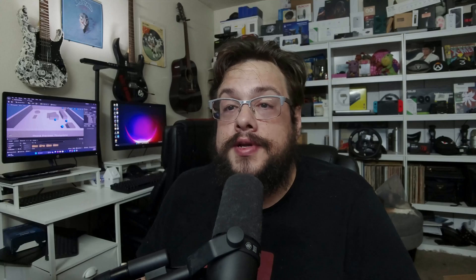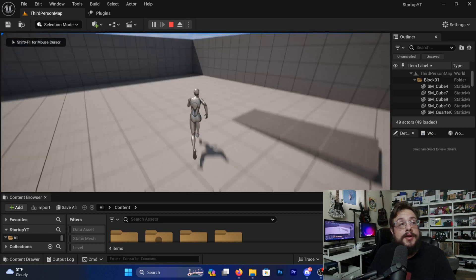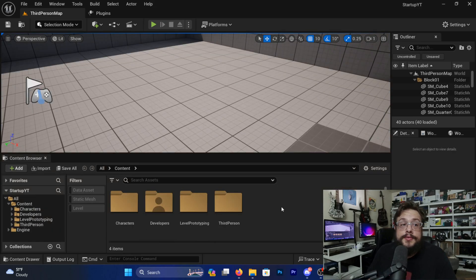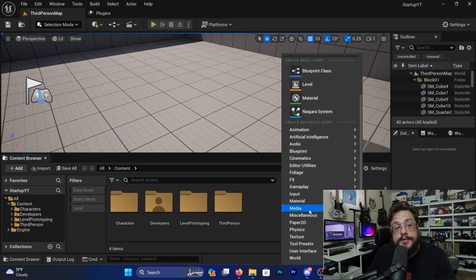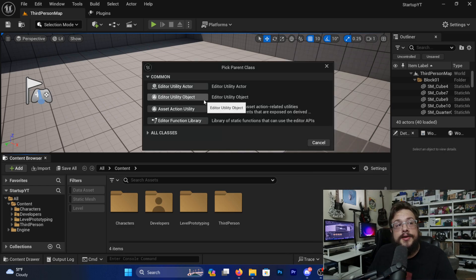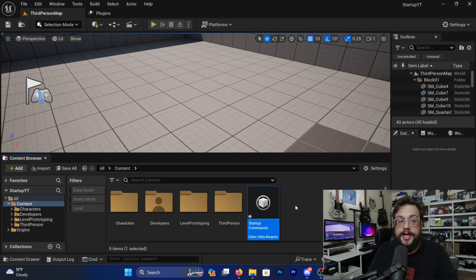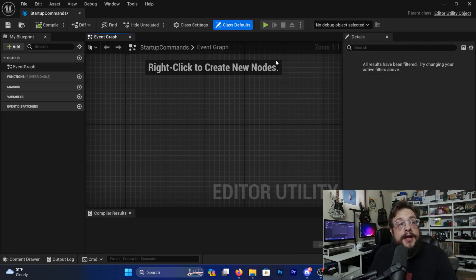Let's go ahead and switch over to the other camera. I have a standard third person project here where we can just run around, and nothing else is really open. What we're going to do is create a new blueprint — we'll scroll down and choose Editor Utilities, then choose an Editor Utility Blueprint, and choose a standard Editor Utility Object. Let's name this 'Startup Commands'.